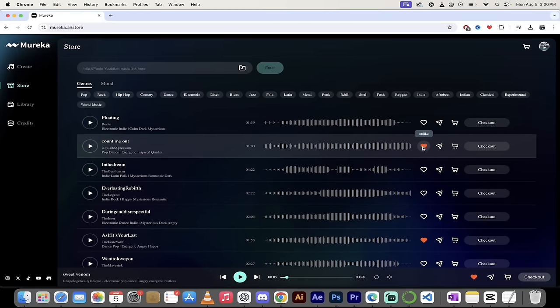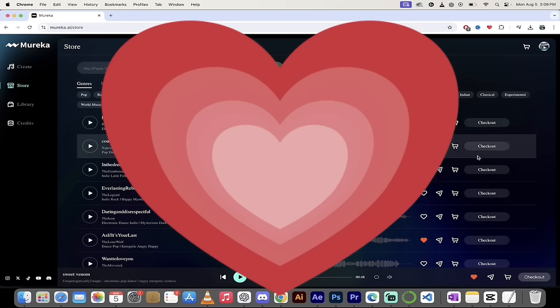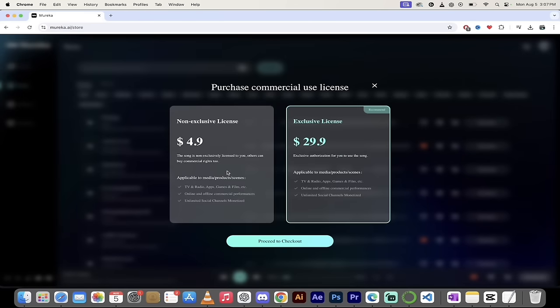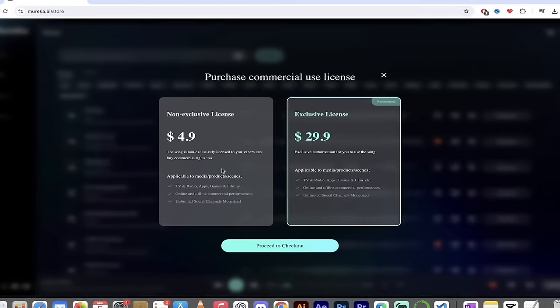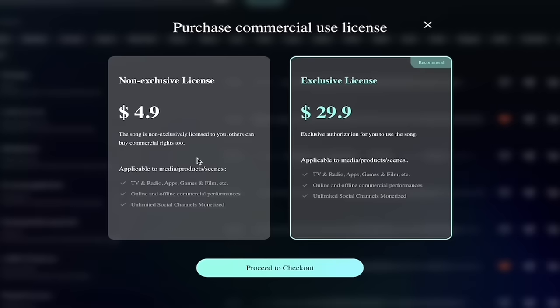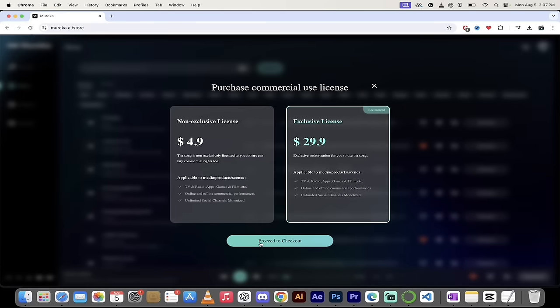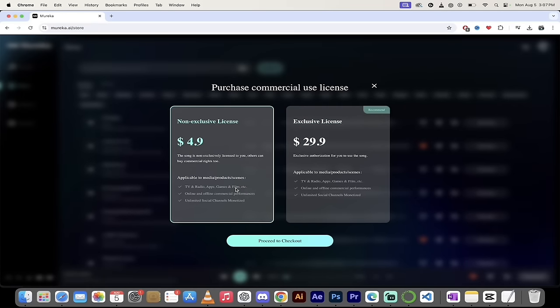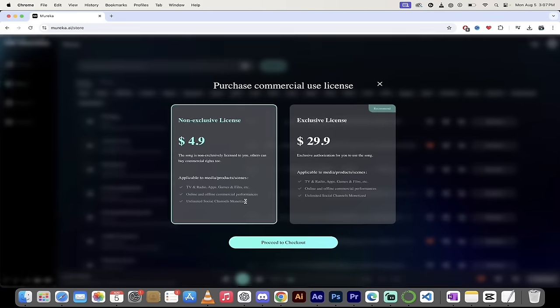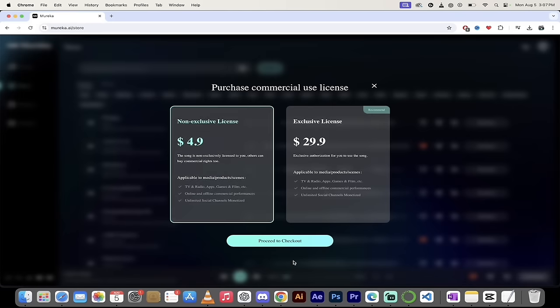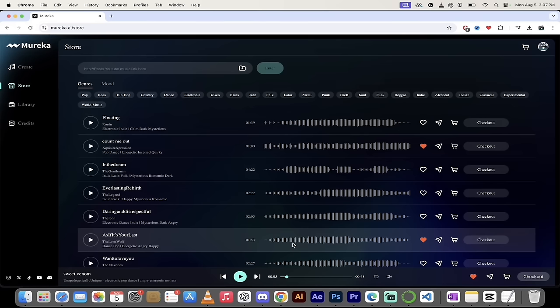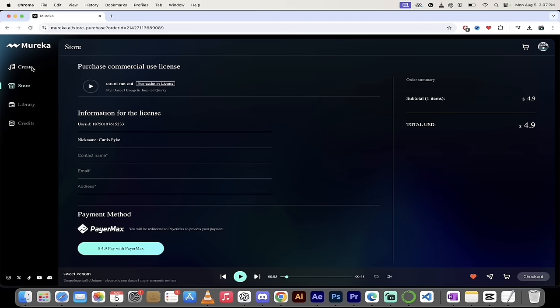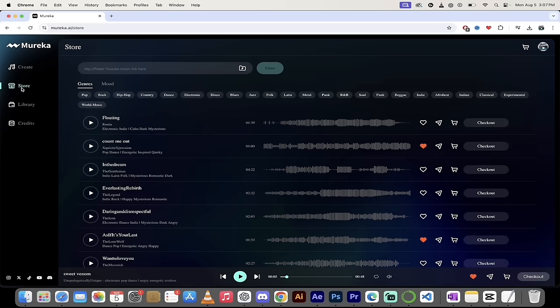Or if you really super like it, or you just want to support the creator, and that makes perfect sense, you can buy licenses. Non-exclusive licenses and exclusive licenses, depending on what you're looking for. And I could just go ahead and say, let's get that one here. The song is non-exclusively licensed to you. Others can buy commercial rights too. Basically, you can use the song, but you don't own it, necessarily. And if you like it, proceed to checkout. It's fantastic. You can go ahead and buy it. We're not going to do that right now, but I did want you to know that that is there.